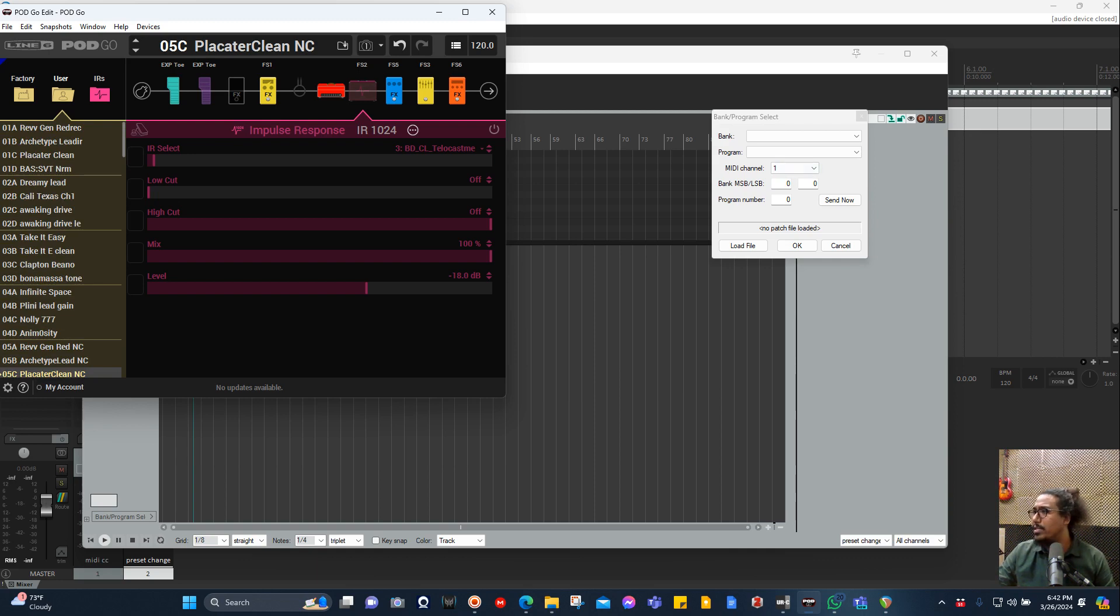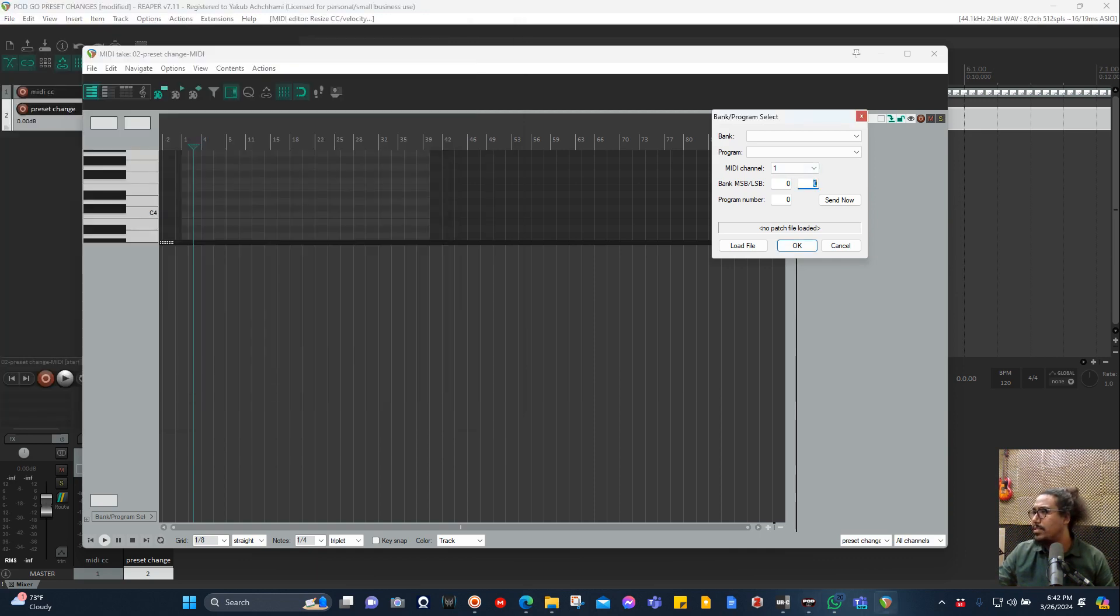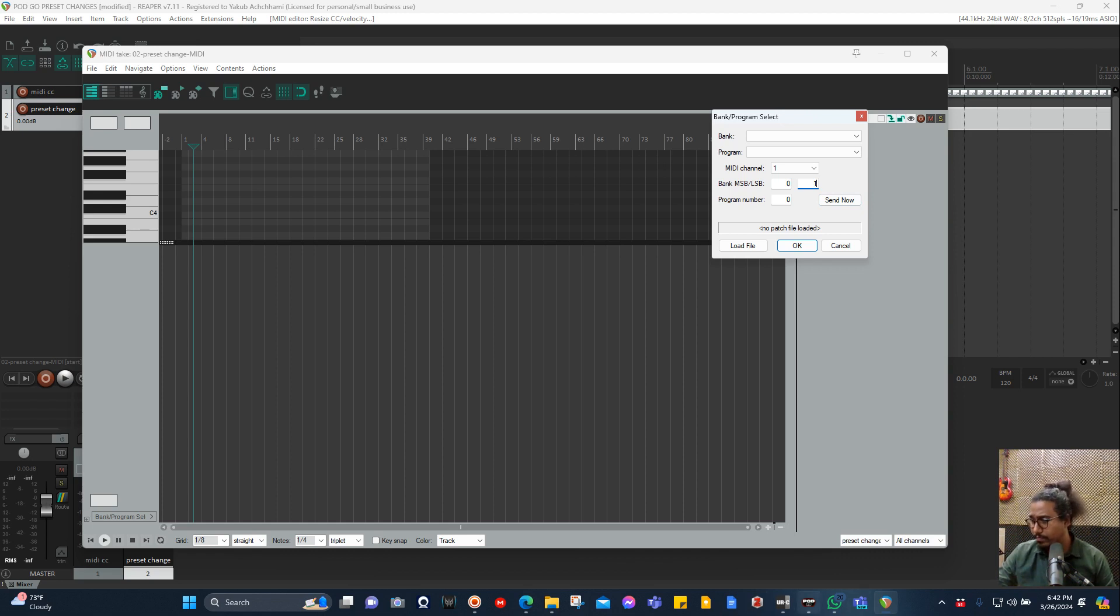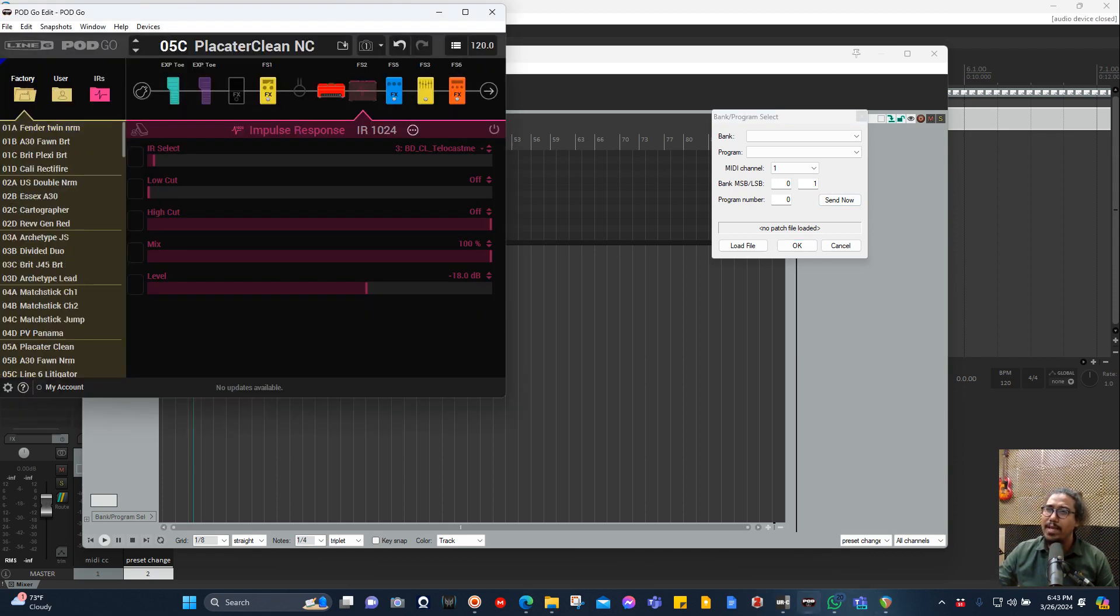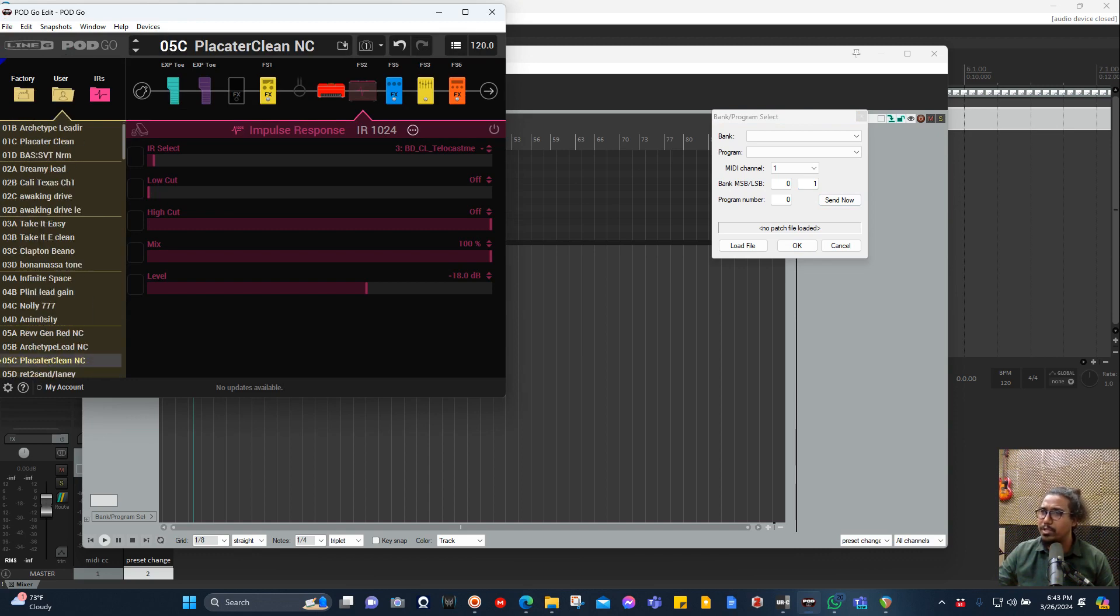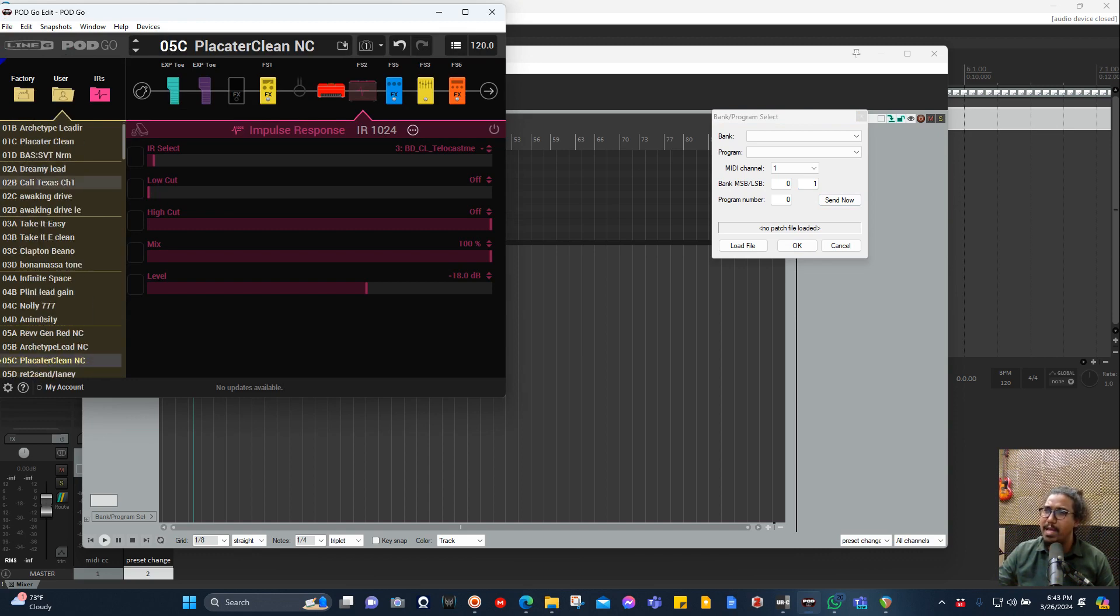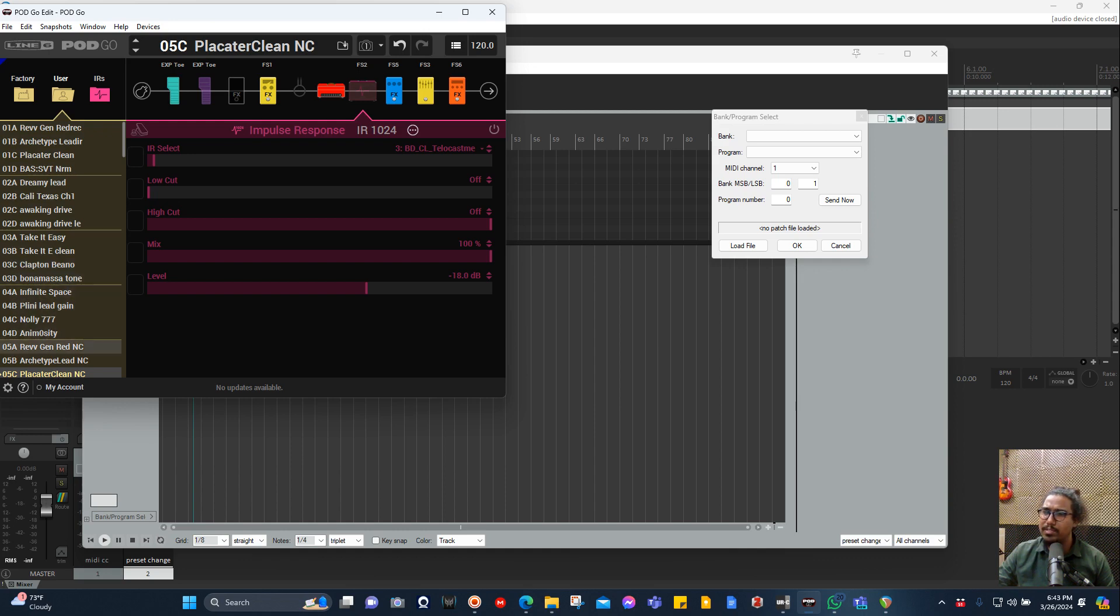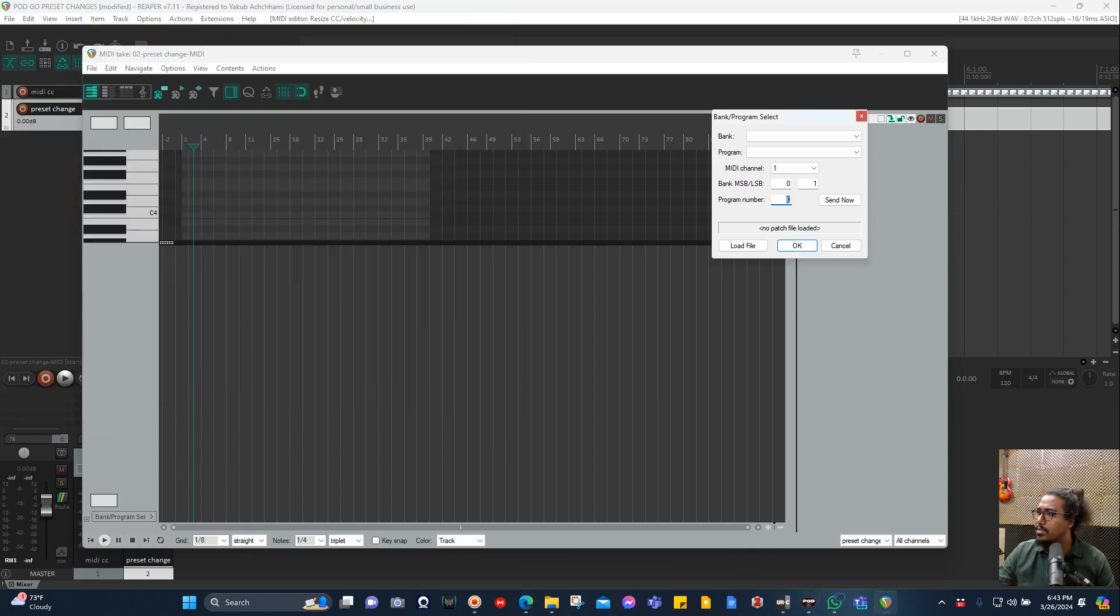User is 0-1, just write 1 because zero is for the factory. For factory is zero, for user is one. Now you count your preset number. This is zero, so preset one is zero. Zero, one, two, three, four, five, six, seven, eight, nine, ten, eleven, twelve, thirteen, fourteen, fifteen, sixteen, seventeen, eighteen. So the program number is 18.